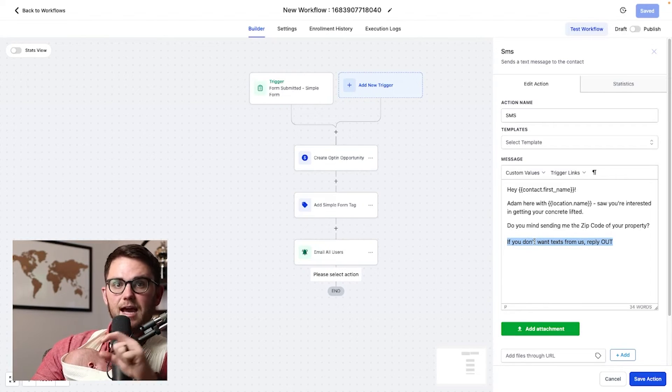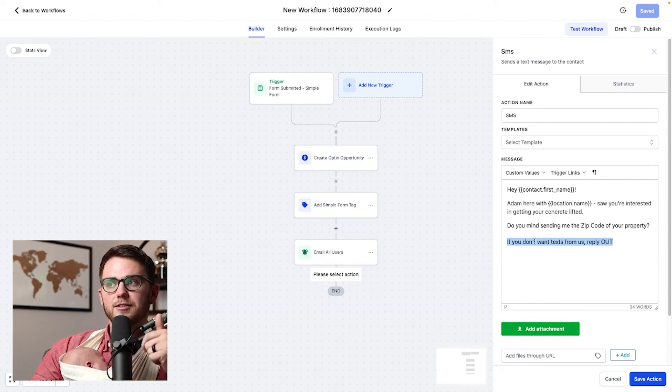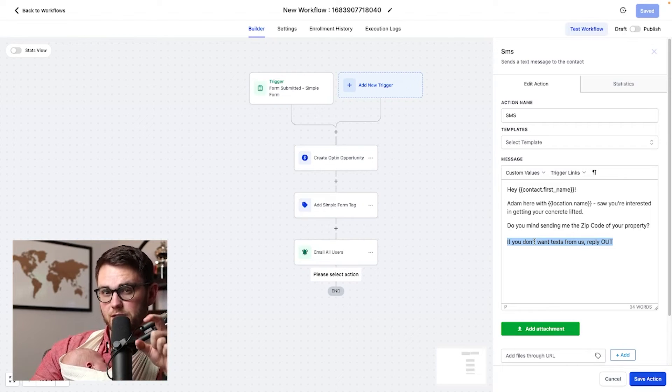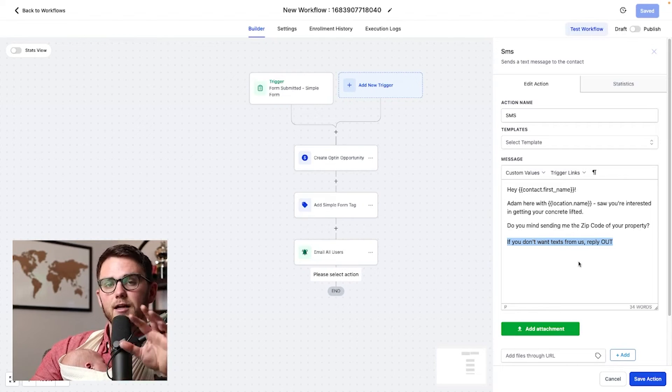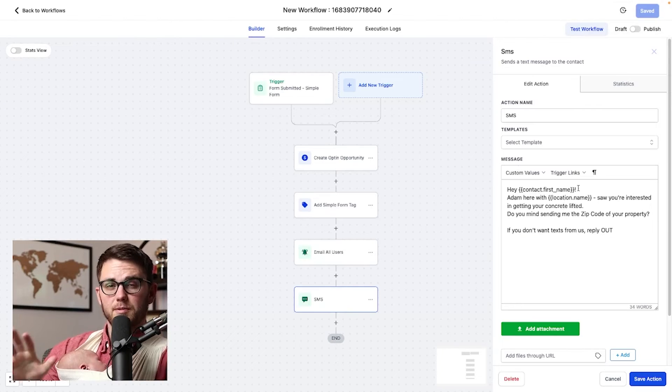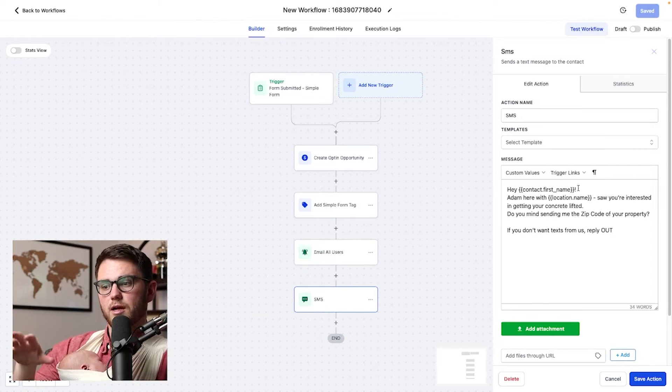And by the way, if you're getting something like this added at the end of every single message, it's because you need to go into settings and turn that off in the business profile. High level has that on by default for compliance reasons.